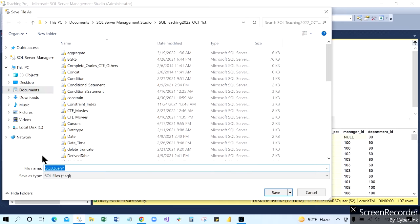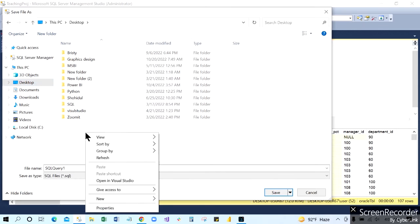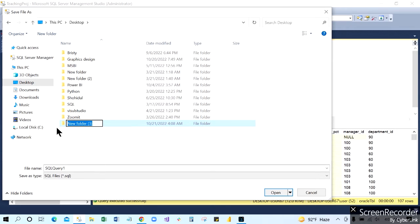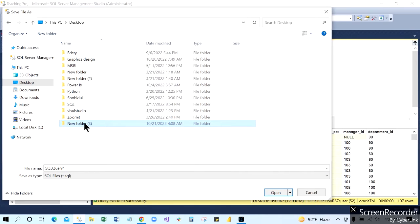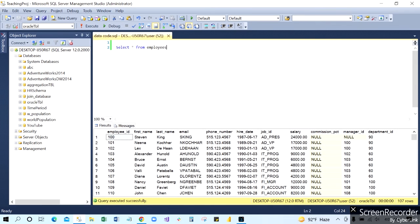You can choose any place you want to save. If you go to the Desktop, you can create a folder, and you can choose inside that folder. You can write SQL or save inside and give any name. If you want, you have to give it a different name. You can choose this and save right here.